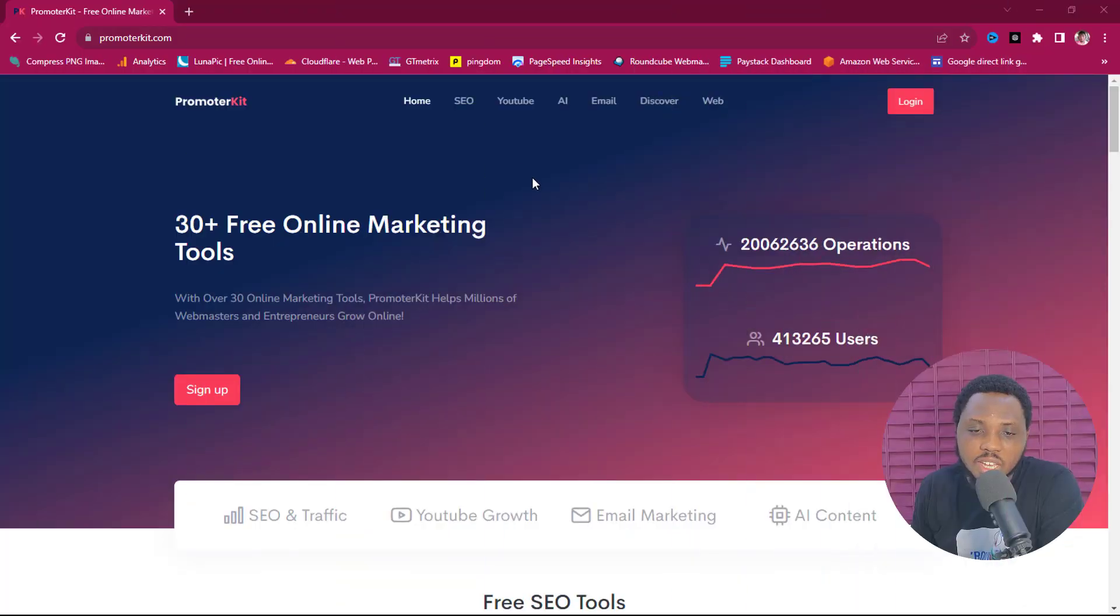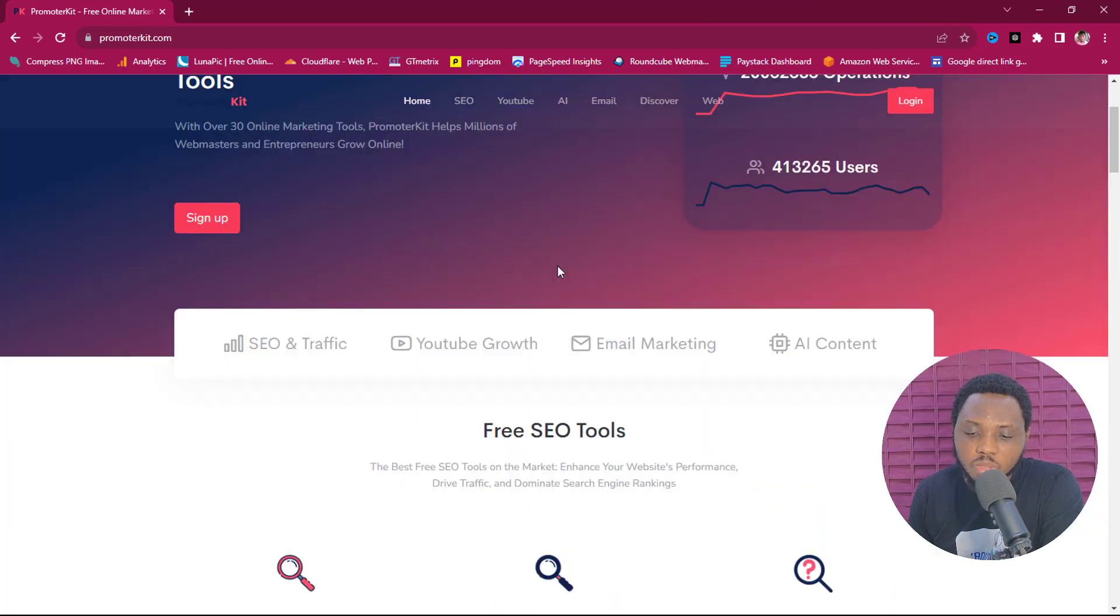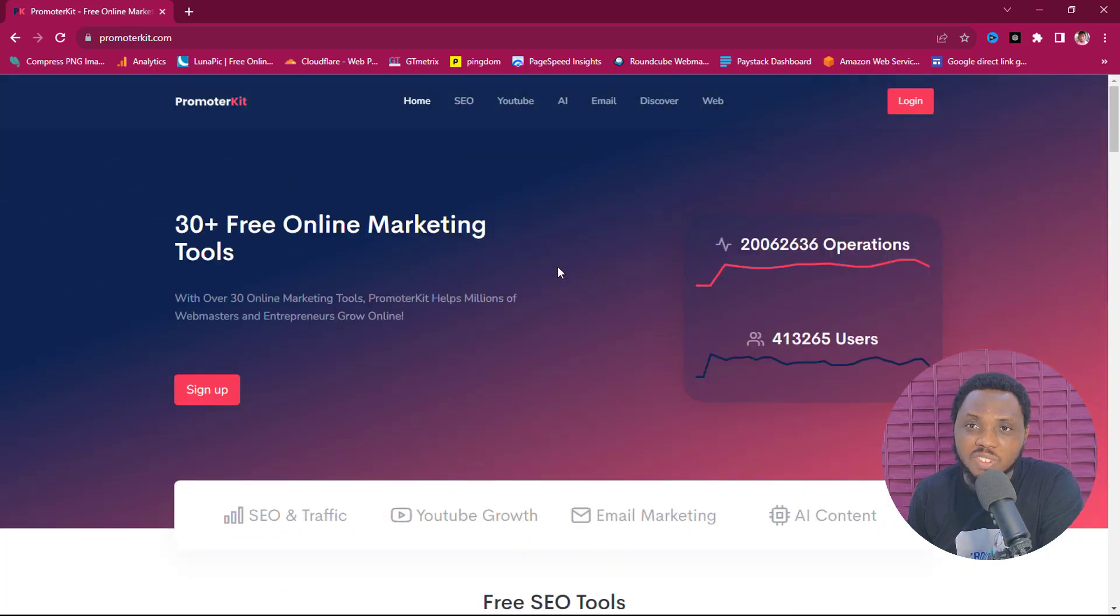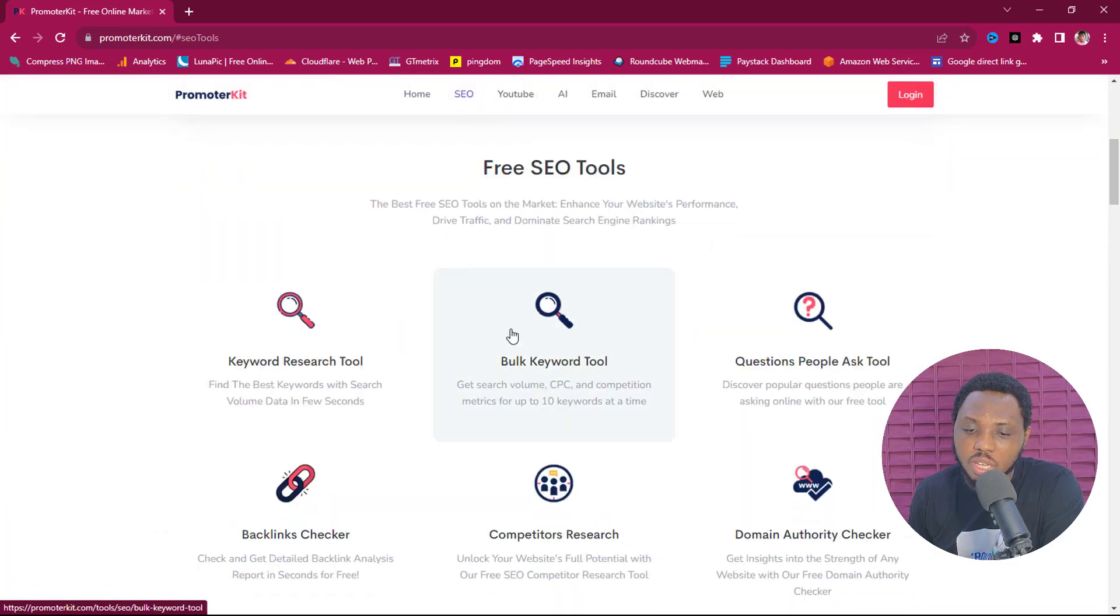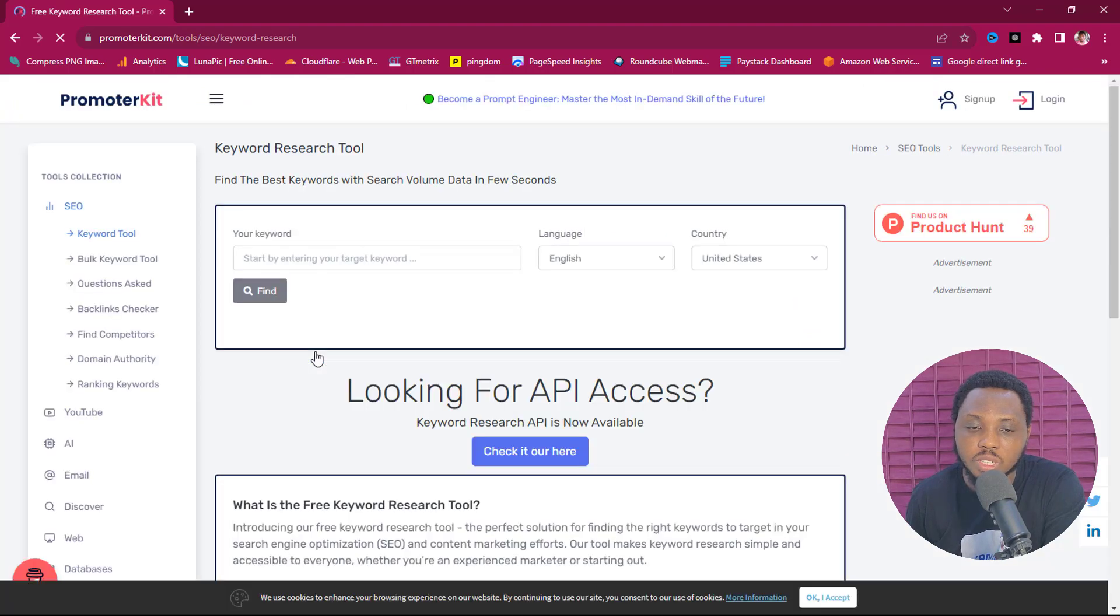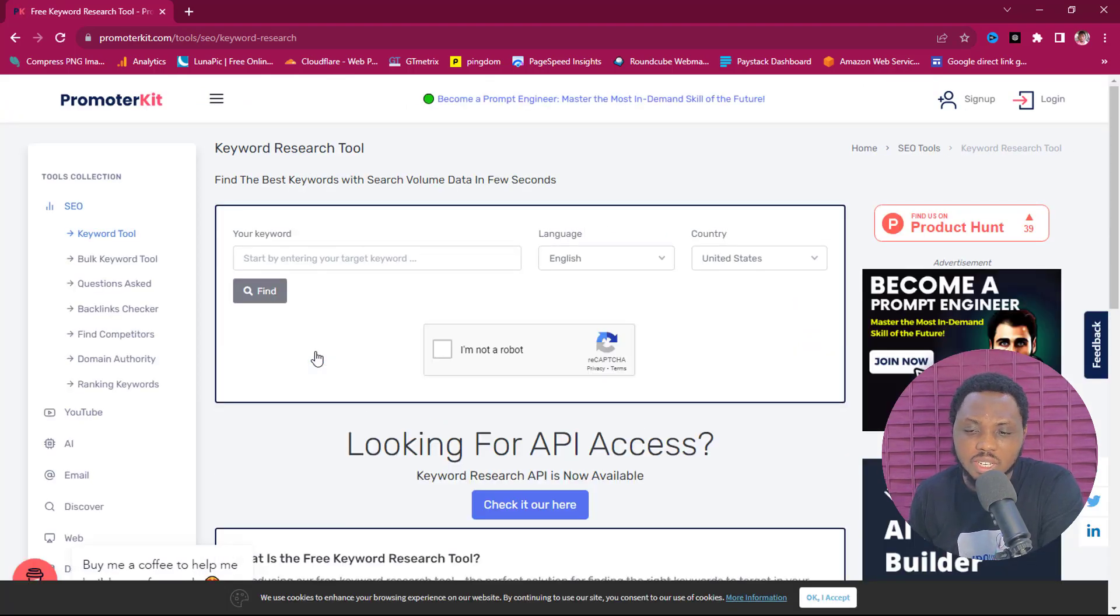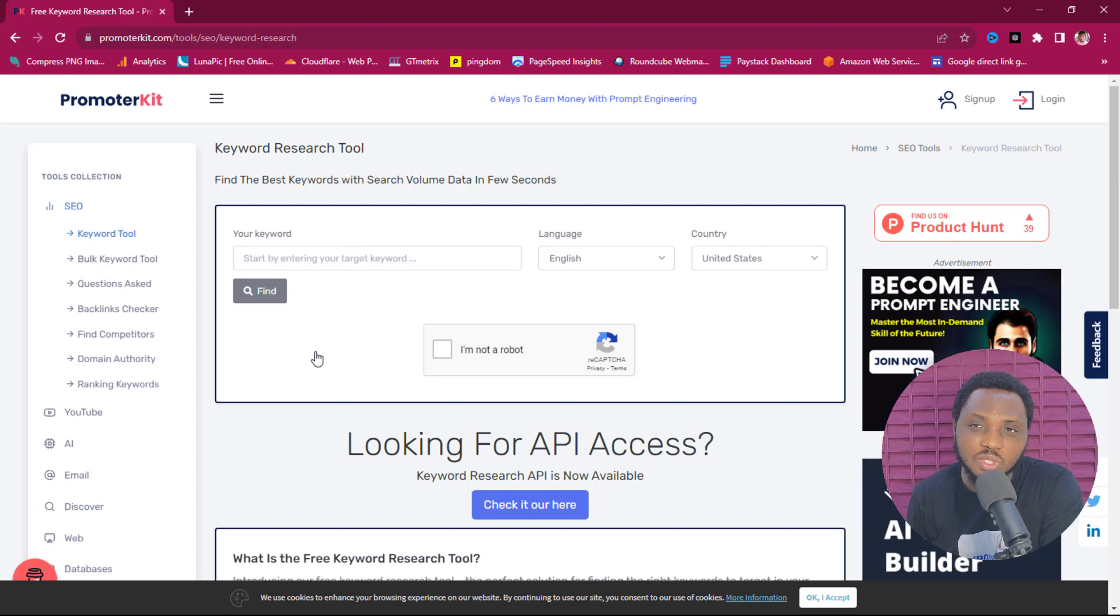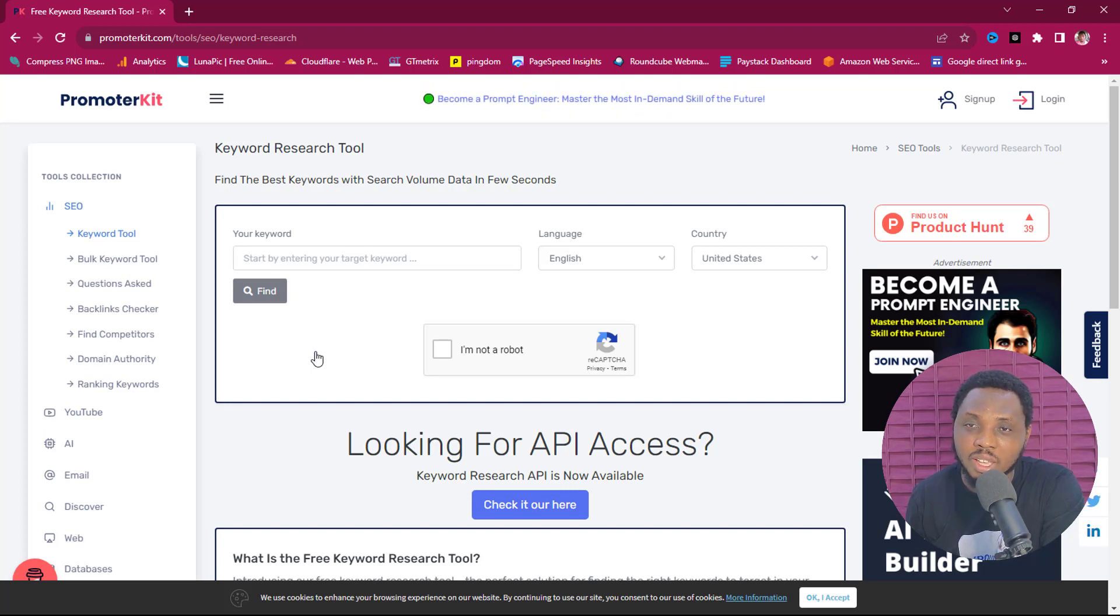So without further ado, let's go to my laptop screen. Here is a website called PromoterKit.com. It's beyond just keyword research - you can use this tool to do quite a number of SEO tasks. For the purpose of this example, let's come down to SEO here and then we can see our keyword research tool. This is the tool - super simple, super easy to perform. But I can guarantee you that the results you get with this tool is the same as you get with other paid tools out there. I have done my experiment over time and I can tell you for a fact.